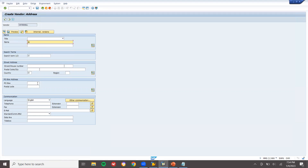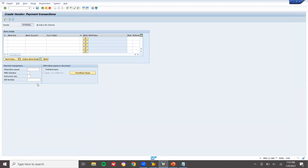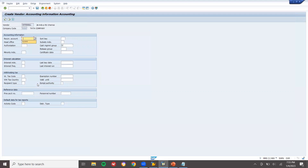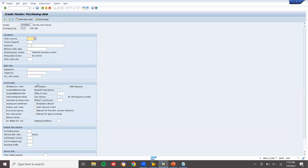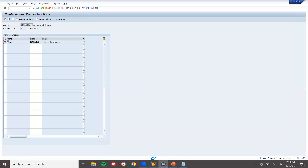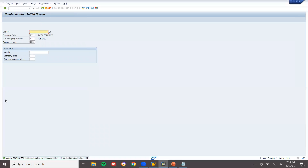Now I'm going to create another vendor: JKI Industries Limited, Chennai. Country India. Same process — order currency INR, select the automatic purchase order option. Another vendor has been created.